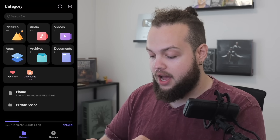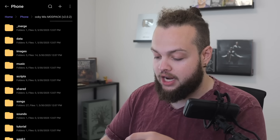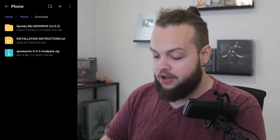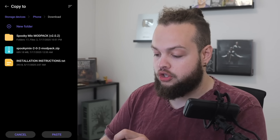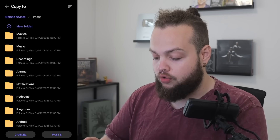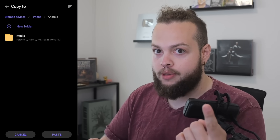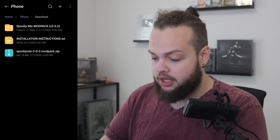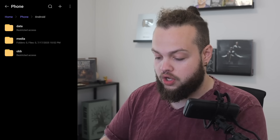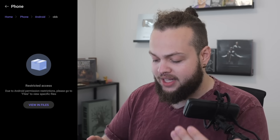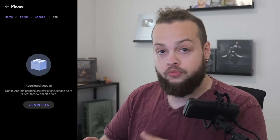If I go into File Manager, select Phone, select Downloads, I can see the Spooky Mix mod with all files inside. If I hold on it and select Copy, go back to Phone, I do have the Android folder — but inside it, all I can see is Media. There's no way to see the OBB or data folder. If I go back to Phone and select Android, I can see those folders, but if I select OBB, it says 'Restricted Access' due to Android permission restrictions.